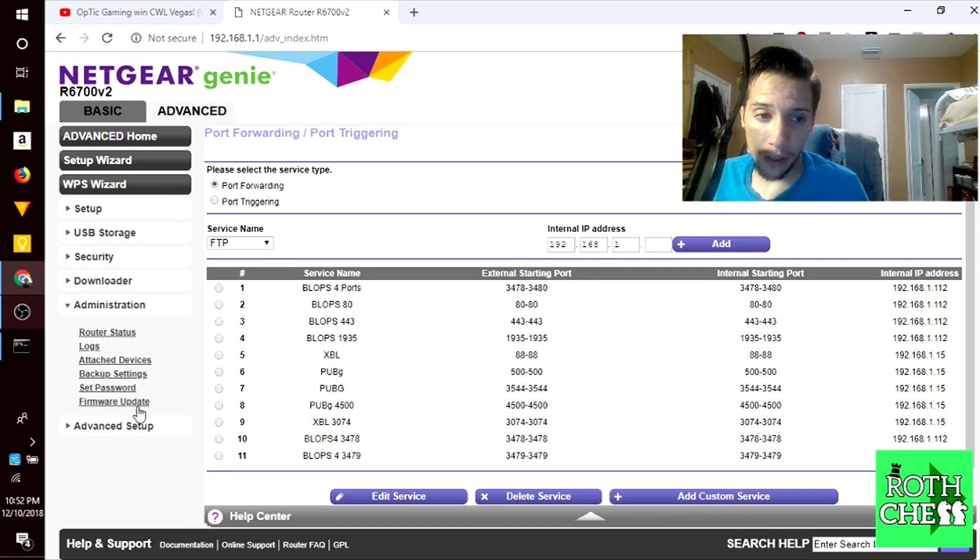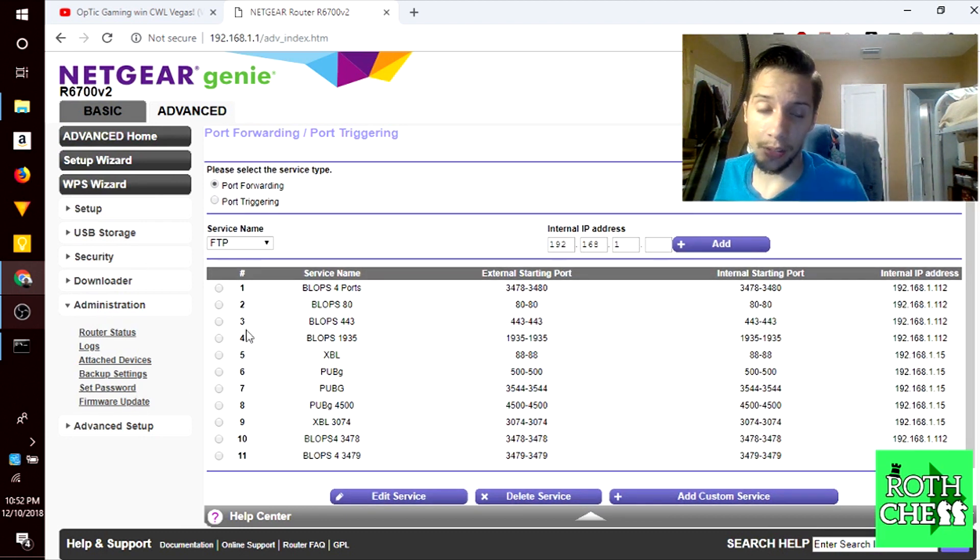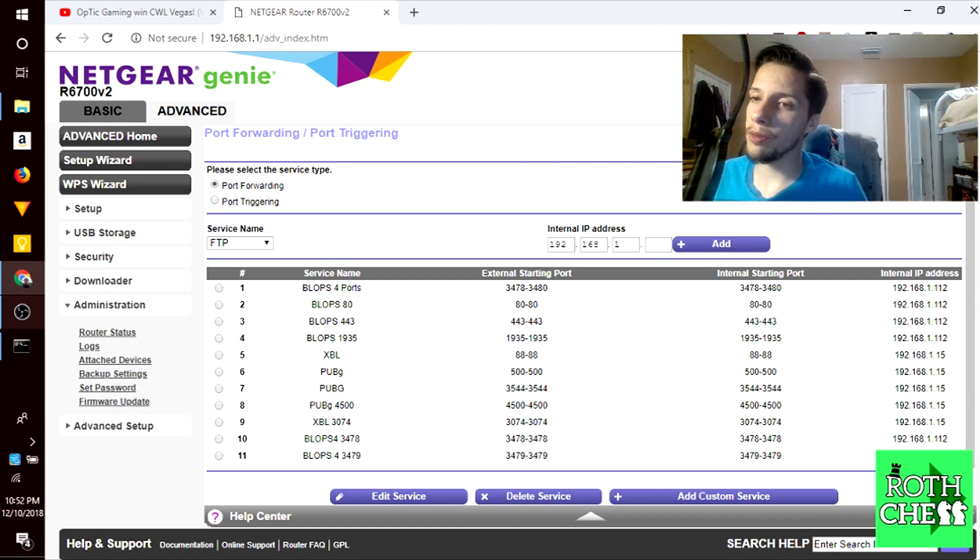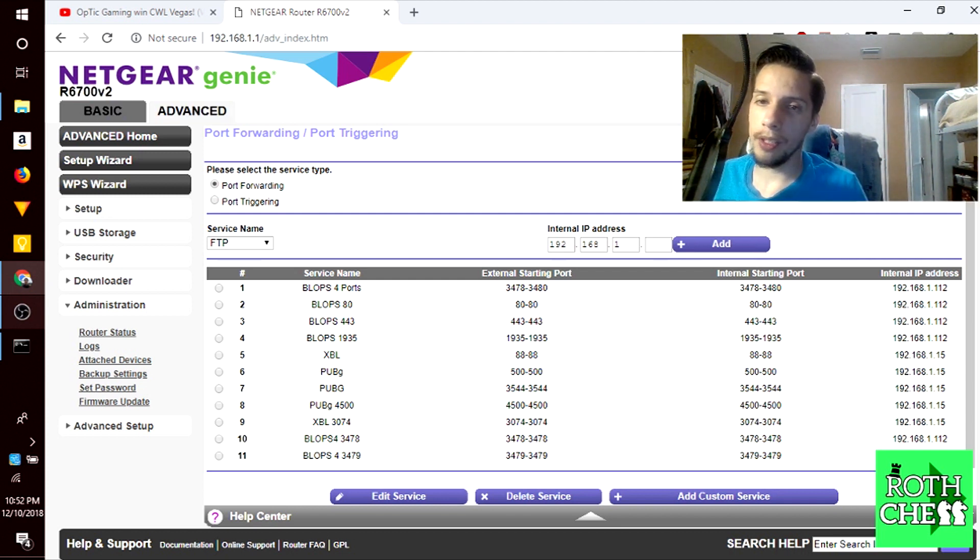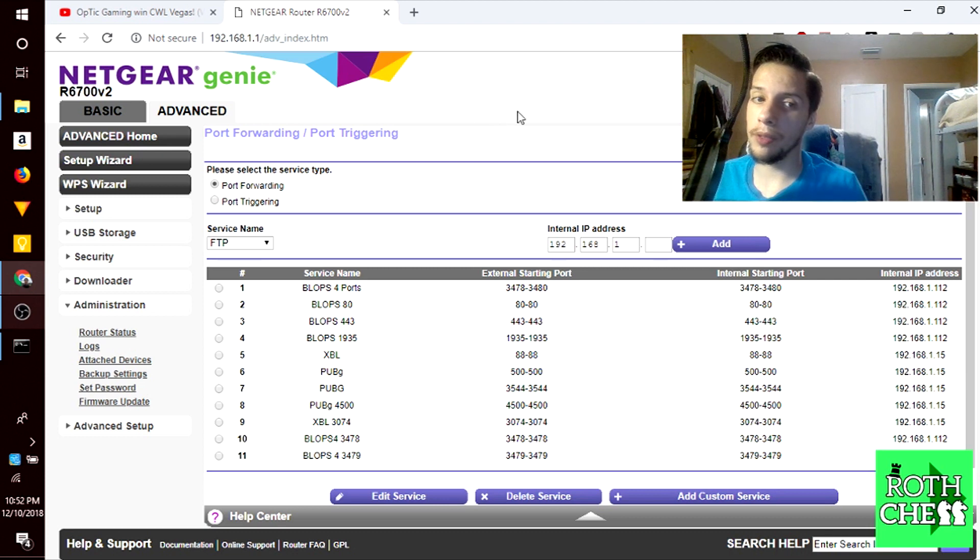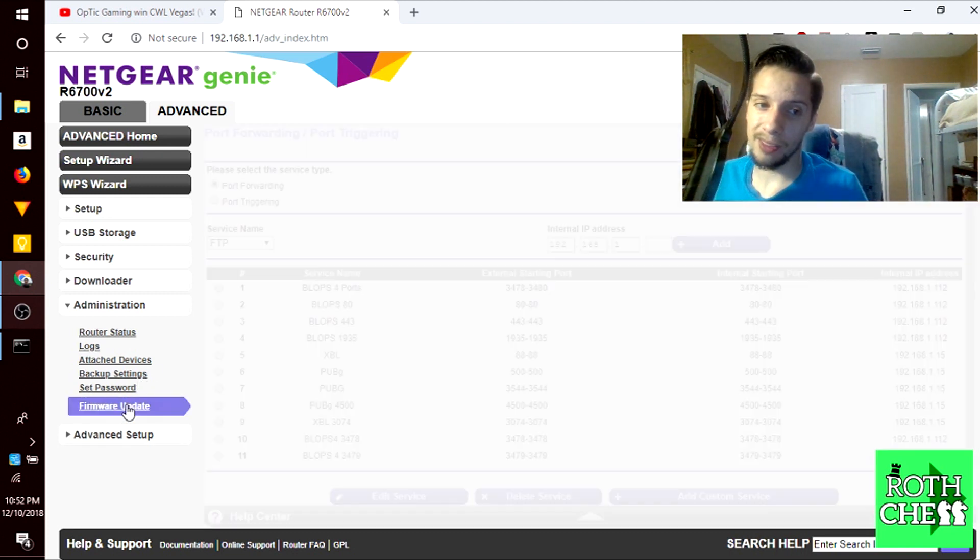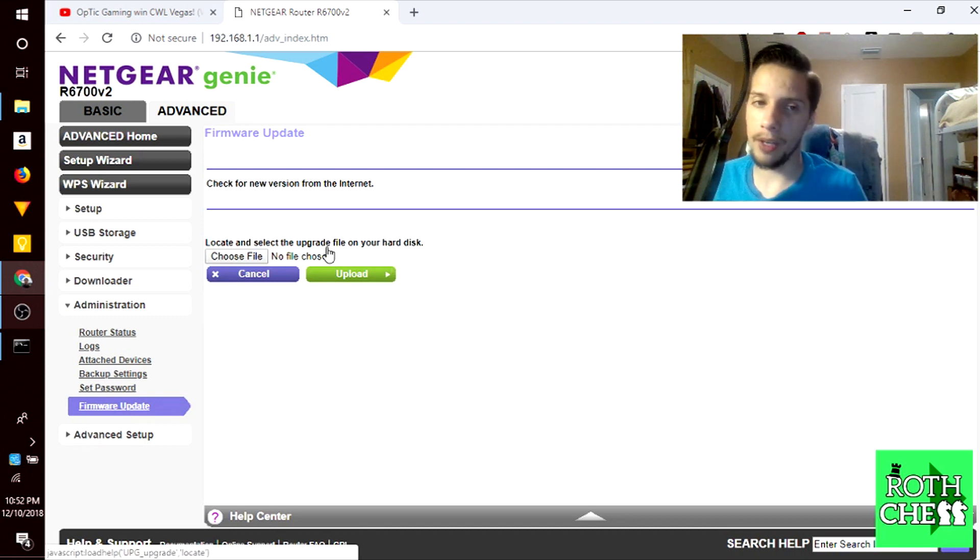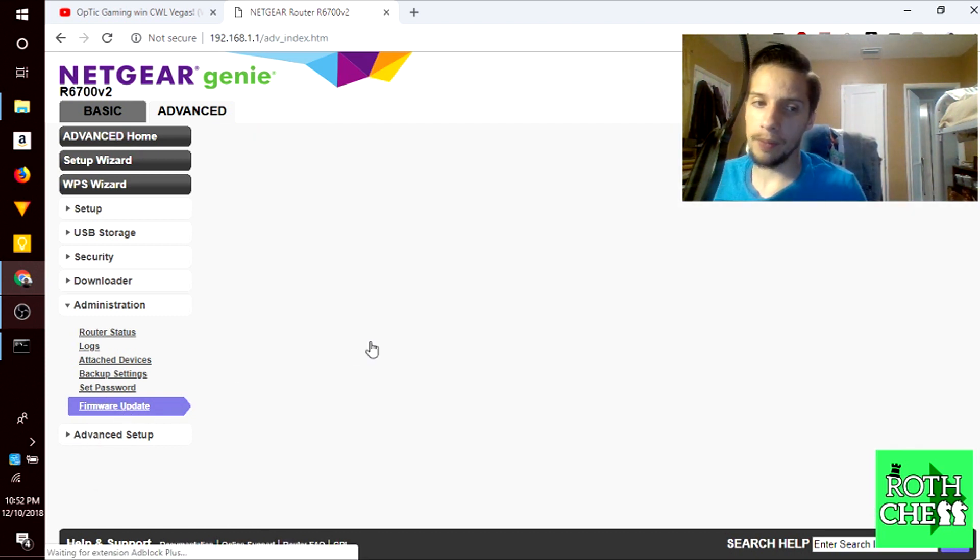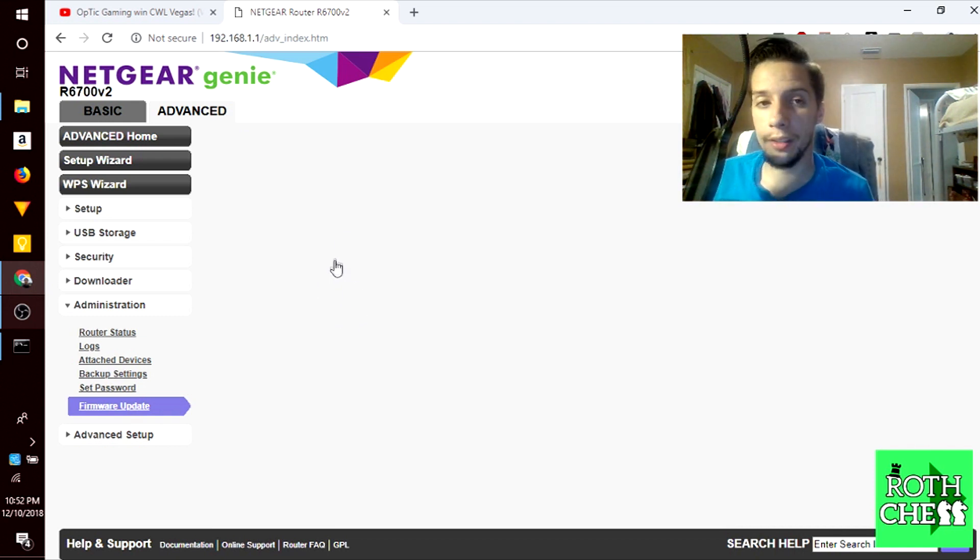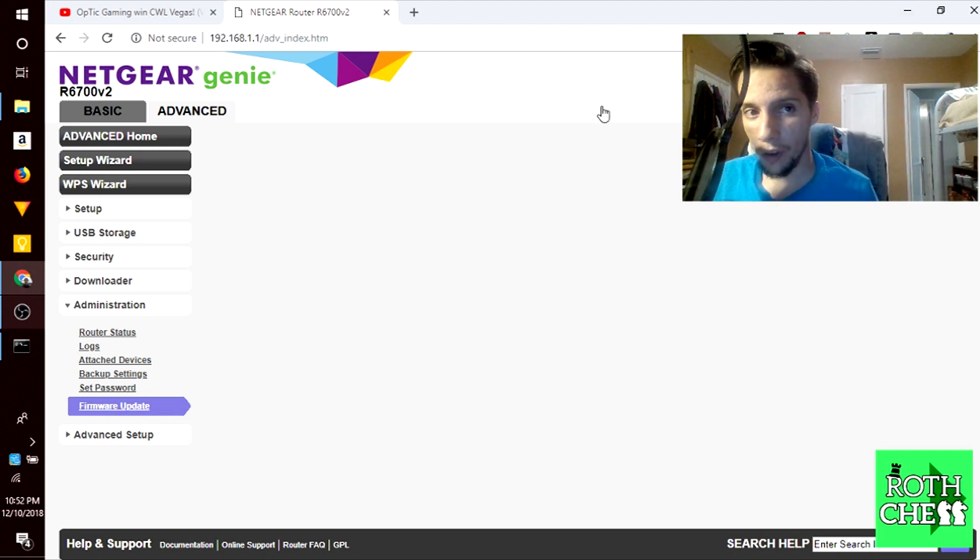This is very important: when you first boot up the router you want to update to the latest firmware. That's probably the first thing I should have said. When I logged in the first time there was a pop-up with a button that said update firmware. I went ahead and did it because firmware updates fix bugs and issues and security risks. You can always go to administration to check for the latest software.